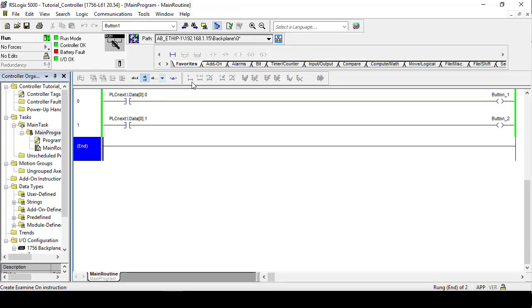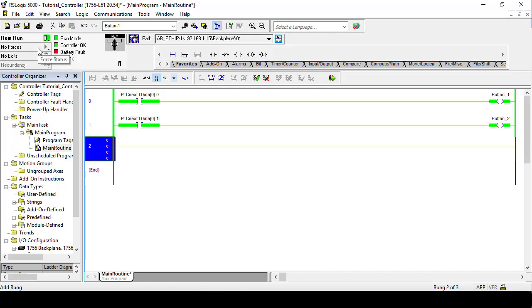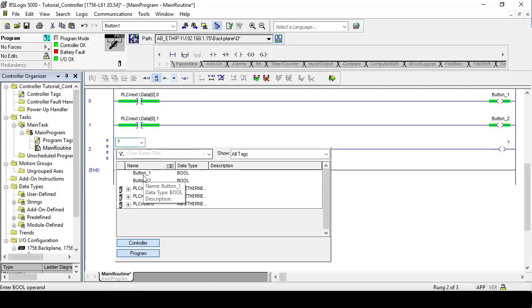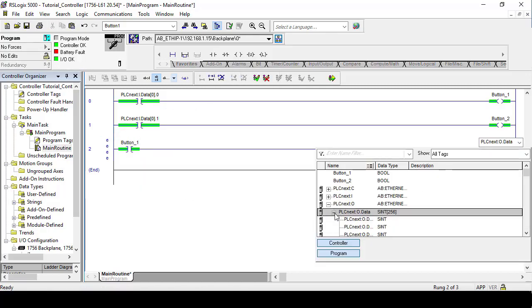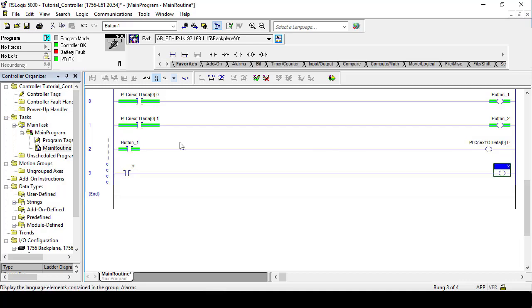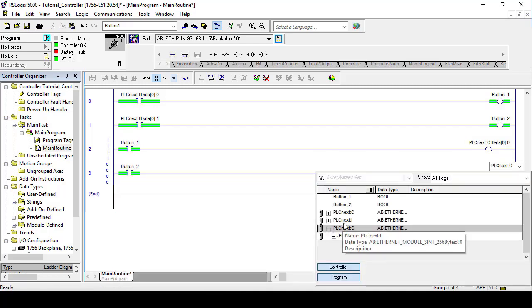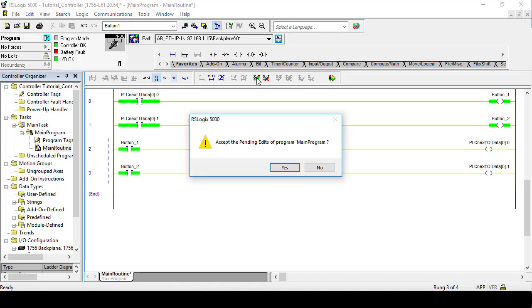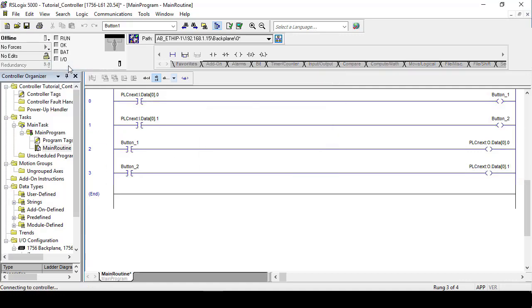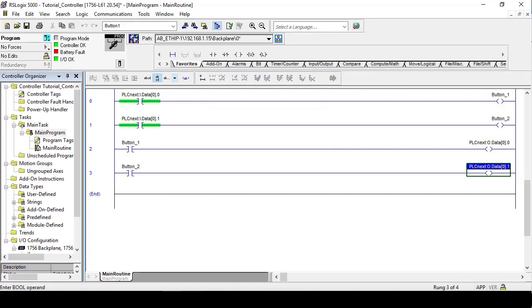Now we can maximize RSLogix and we want to add another two rungs that read our button tags and trigger the PLCnext output tags, sending the same data back to the PLCnext controller. So in essence, we're making a loop but in order to simulate two-way communication.